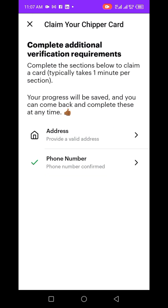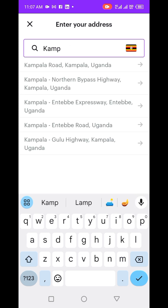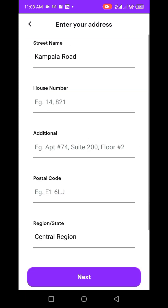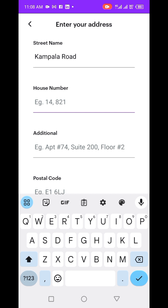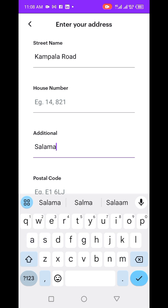My phone number is already confirmed, so when creating this app you have to confirm your phone number. I haven't put in my address yet, so let me do that. You can search for your city or where you stay. I don't have a house number so let me leave it out. For the additional field I'll just put the road.